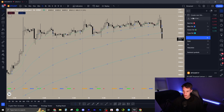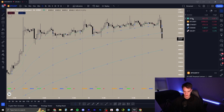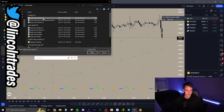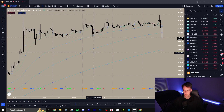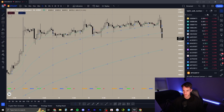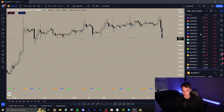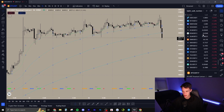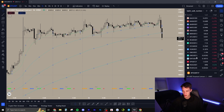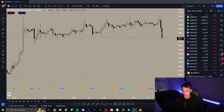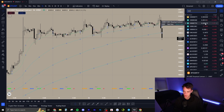Over in TradingView, go to the top right to your watchlist and click 'Import List.' Go into your downloads, wherever your file is saved, select your file, and click open. Right away it has given you every perpetual pair on Bybit all in one list.